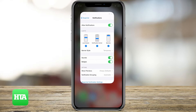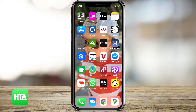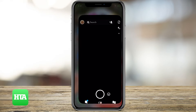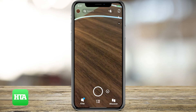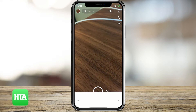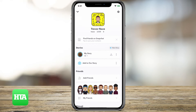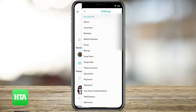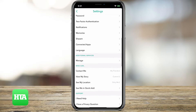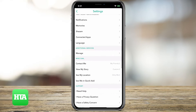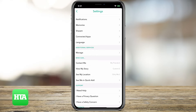So we'll close that and go over to Snapchat. We'll click on the little bitmoji on the top left corner and then the gear icon on the top right corner. Then you can scroll down a little bit and you can see at the top here is Notifications, so I'll tap on Notifications.